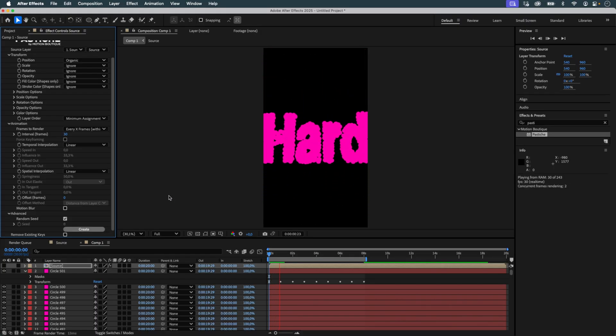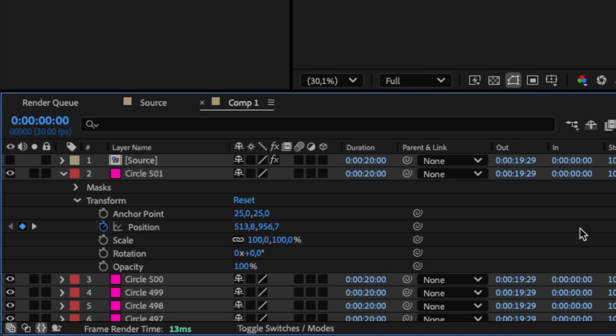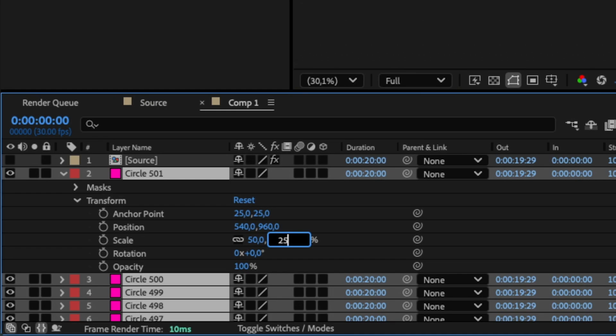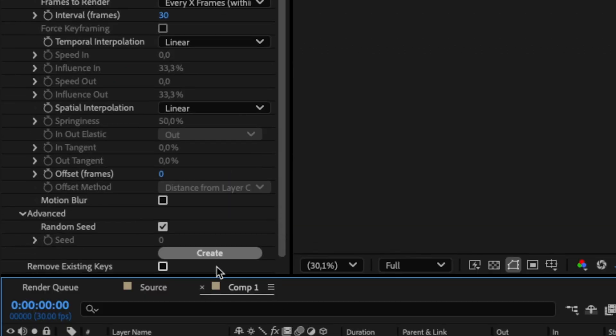I find the circles are too large relative to the typography. I undo again, reduce their scale to 50%, then to 25%, and relaunch Pastiche.